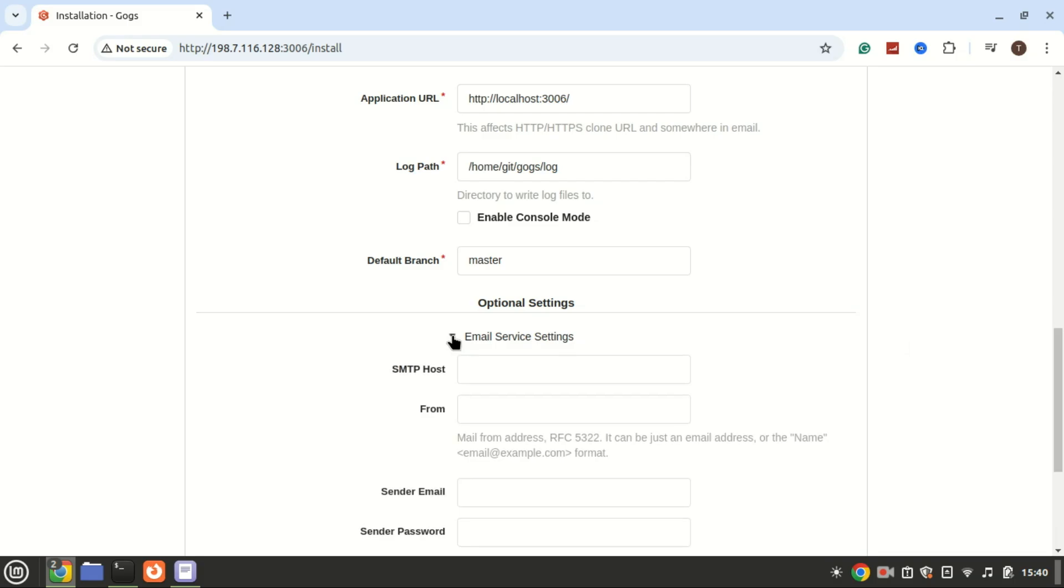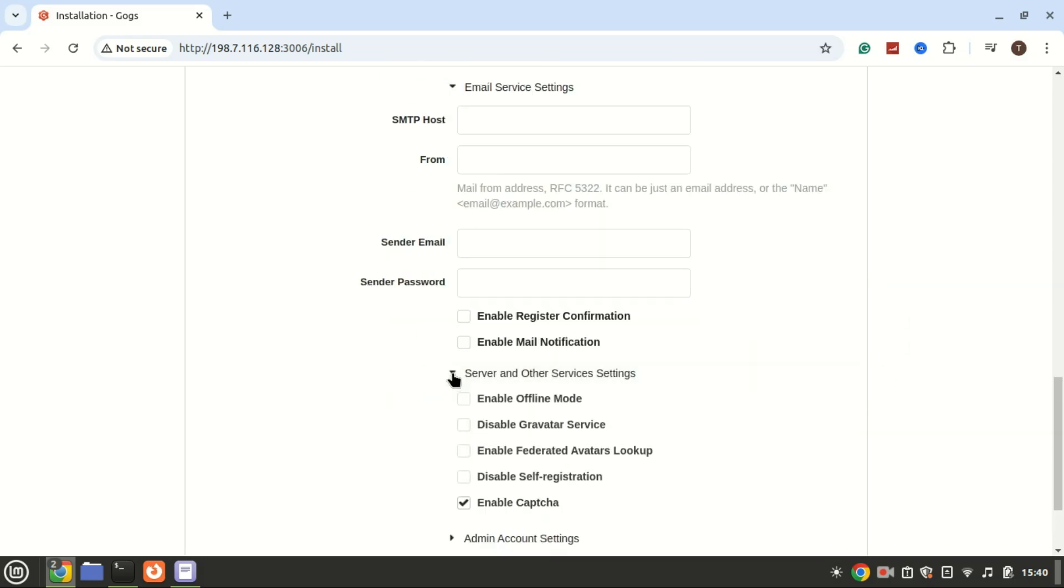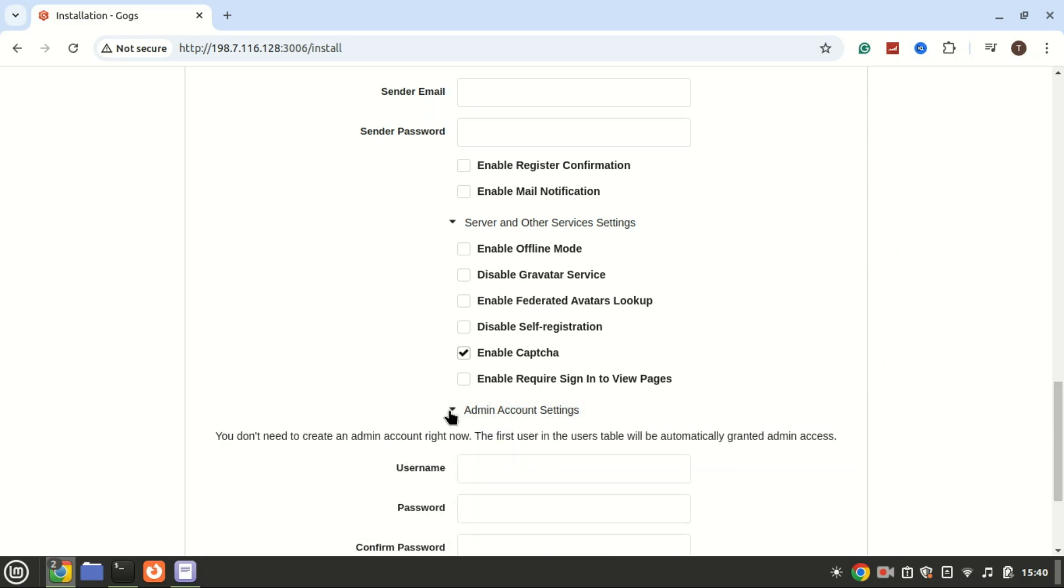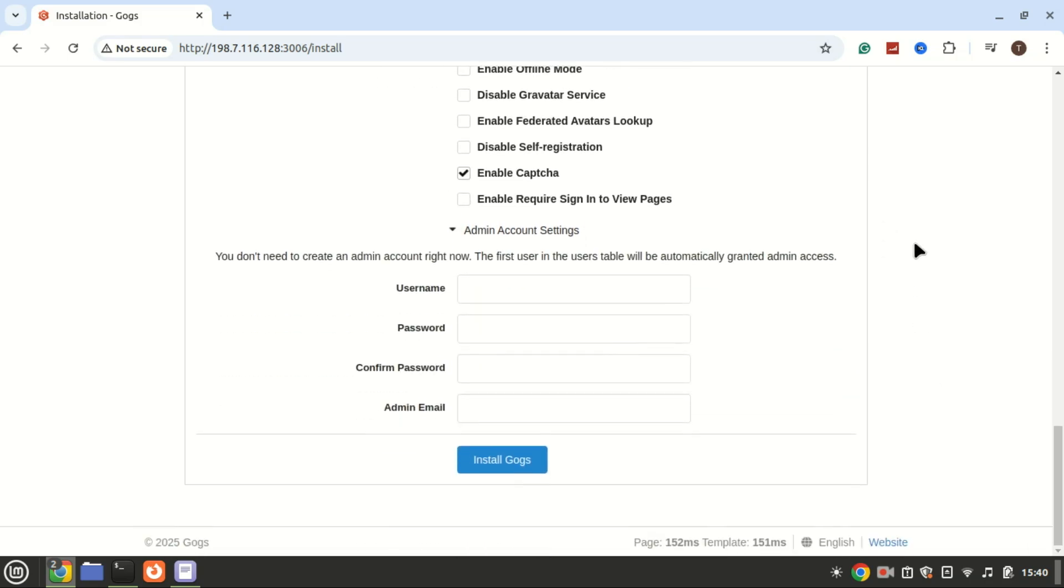These are optional, but create an admin account which you will be using as first user with admin privileges. Once done, simply click on the install GOGS button.